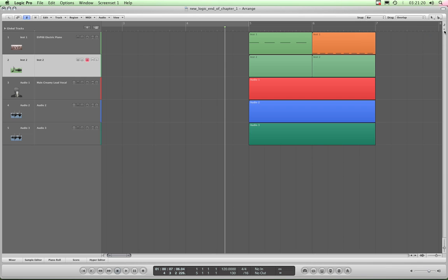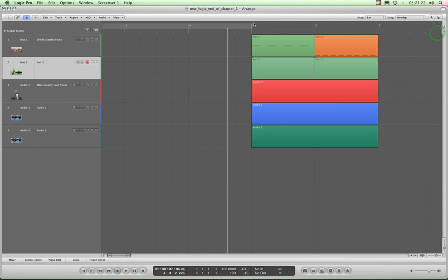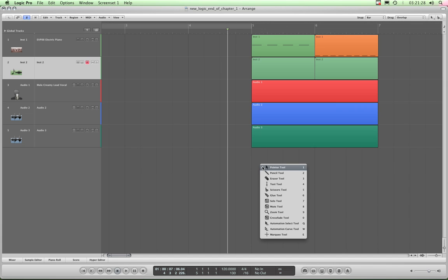And that just leaves this marquee stripe. There it is, this tiny little thin stripe that lives along the top there. Now that works with the marquee tool. Let's introduce the marquee tool. Here it is at the bottom of our toolbox.